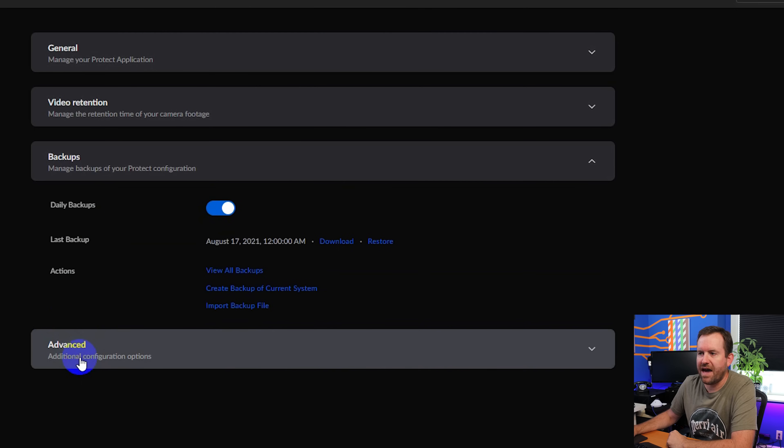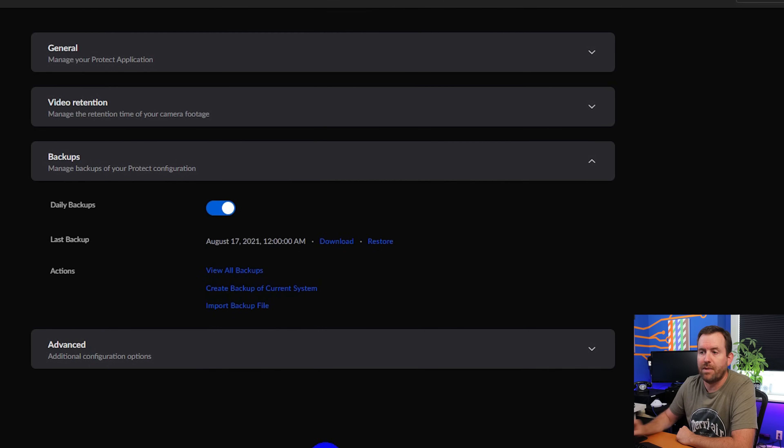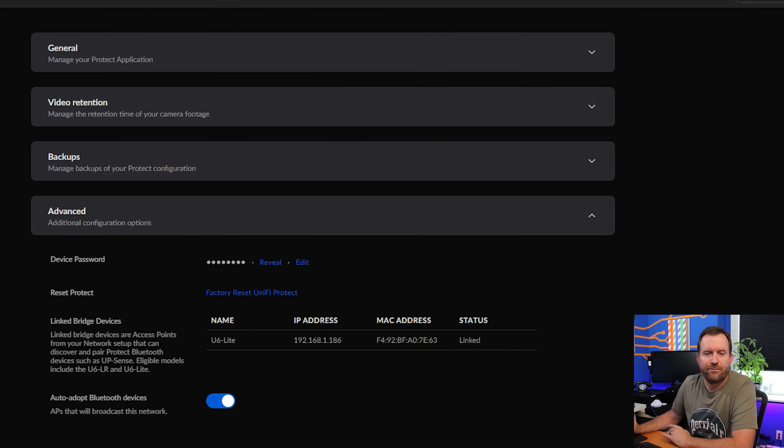Next, we have backups. And I would just leave this default. Keep your daily backups on. But of course, remember to download your backup file every so often by clicking download.